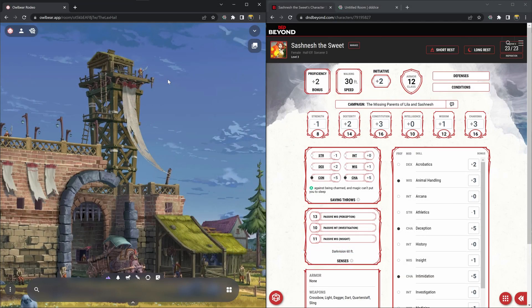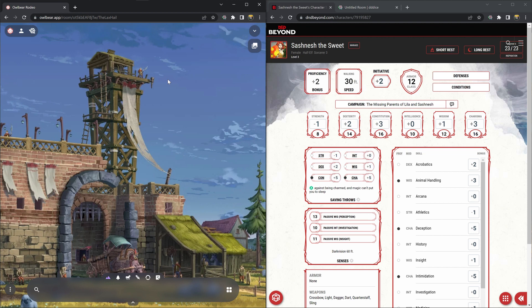In the left over here I have my Owlbear Rodeo game. If you haven't already connected 3D Dice to your Owlbear Rodeo, we have a tutorial video that you can watch with a link in the description.